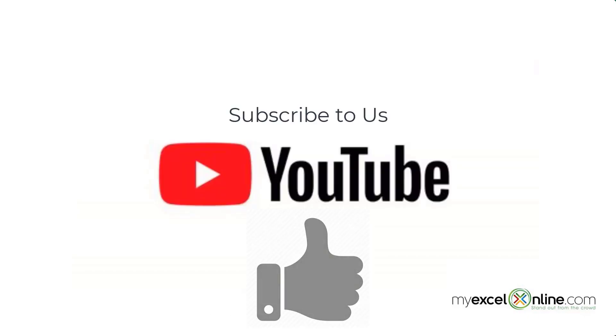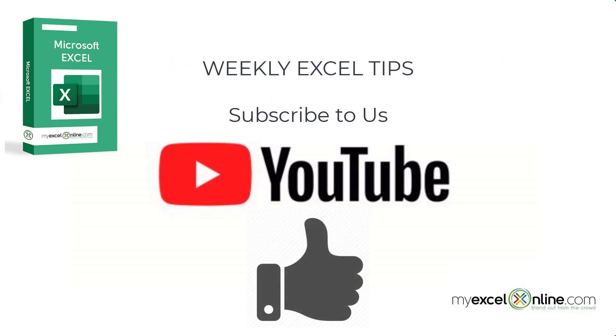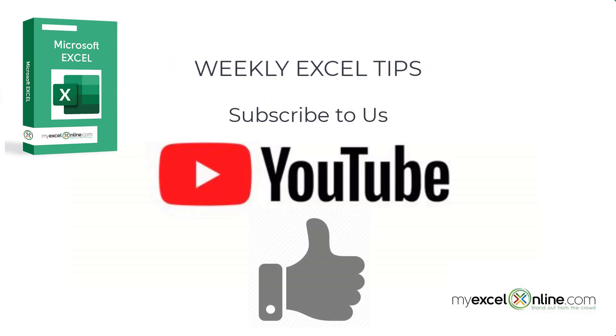If you are liking this video please give us a thumbs up and subscribe to get notifications of our new weekly Excel tips.